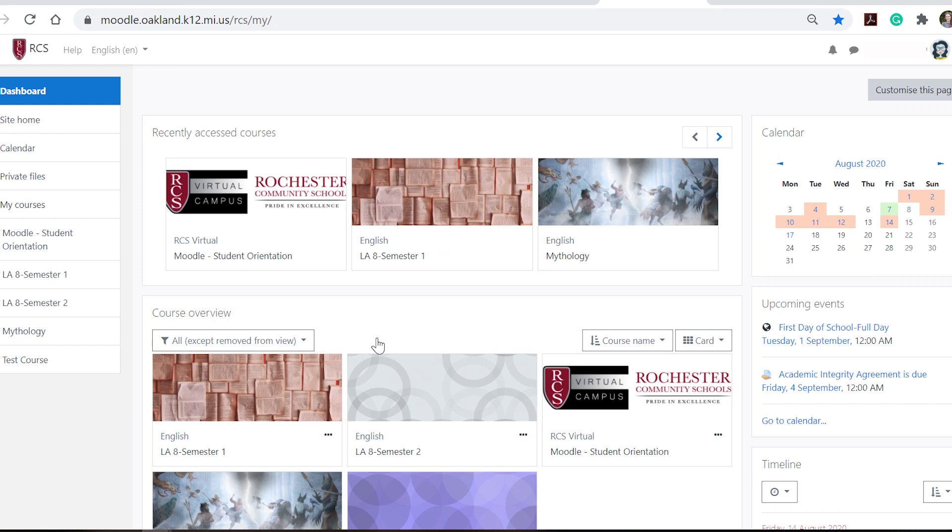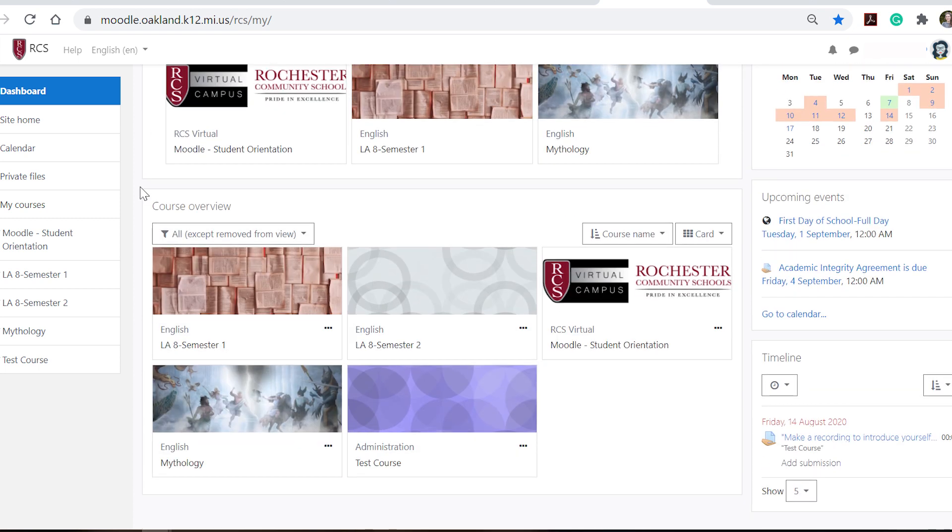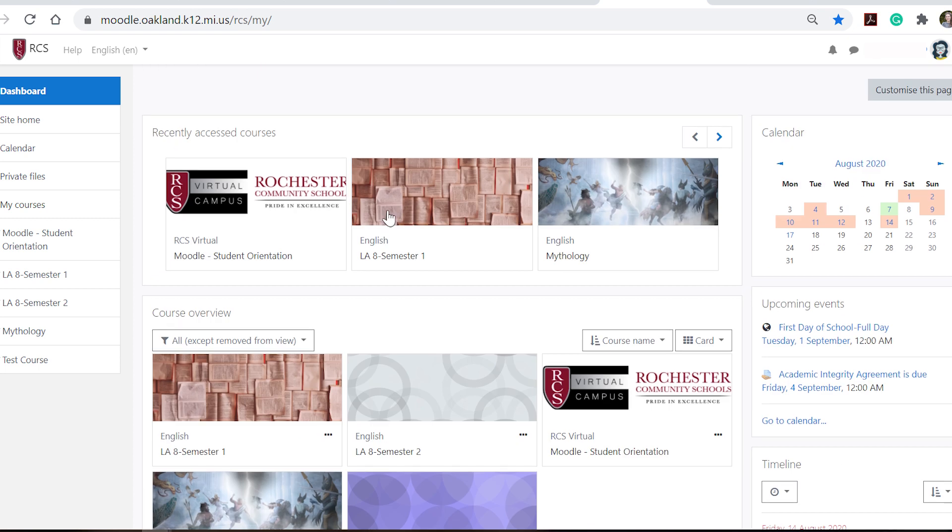Now we are on our Moodle dashboard and you can tell we're on the dashboard because it's highlighted right here in blue. And on your dashboard you can see your recently accessed courses and then all the courses that you're currently enrolled in.